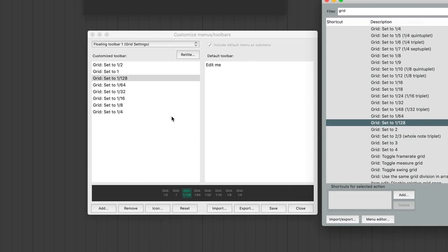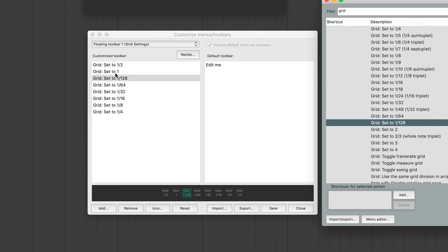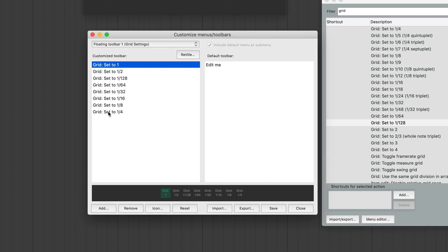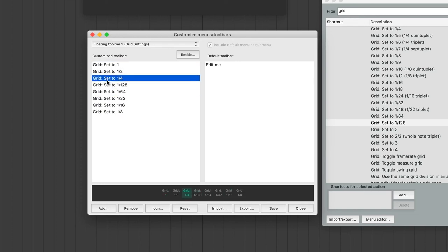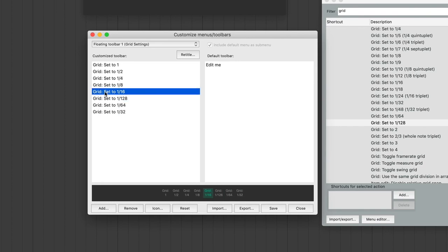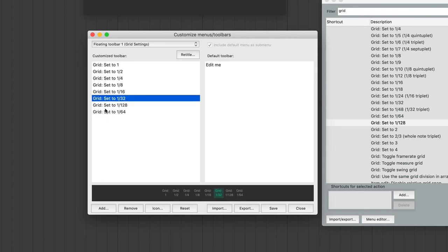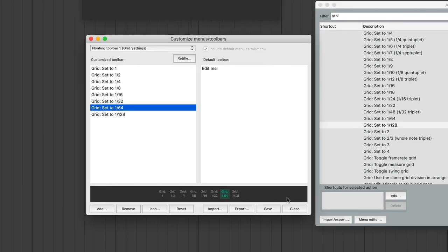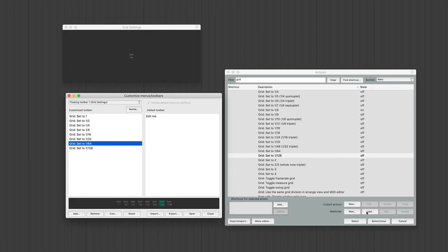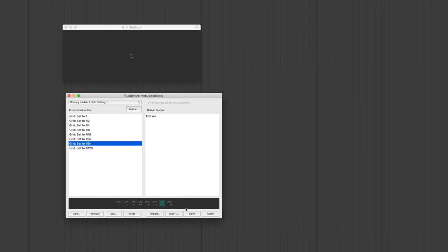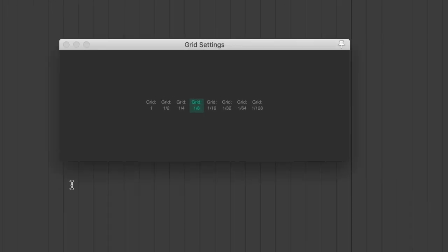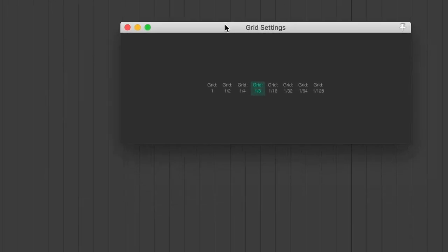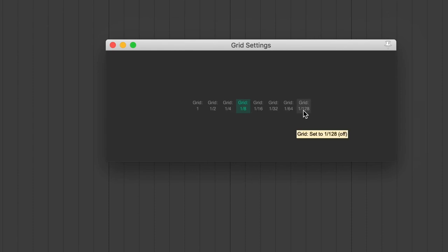So now, I've got all of my Grid Settings in here. You can see this is what the buttons will look like when we save this. But first, I'm going to reorganize these in order. Okay, so now all my Grid Settings are in order. So I'm going to close this. Now I'm going to save this.